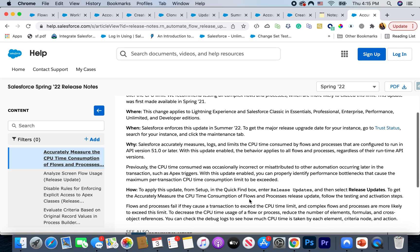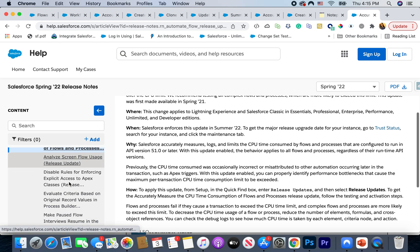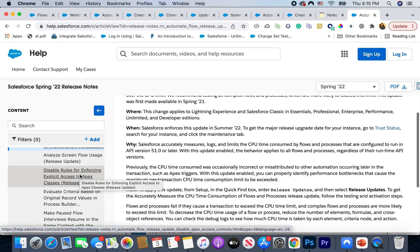Sometimes you may see that some flows just stop working or you start seeing errors, so keep an eye out. Another one that stood out to me was disabling rules for enforcing explicit access. This is actually good — before, if your flow was calling an Apex class, you'd have to provide users access to those Apex classes. But now Salesforce is saying it's not needed, so you can remove that class access and users should still be able to perform whatever they need using the flow. They still need 'Run Flow' permissions, but don't need specific access to the Apex classes.